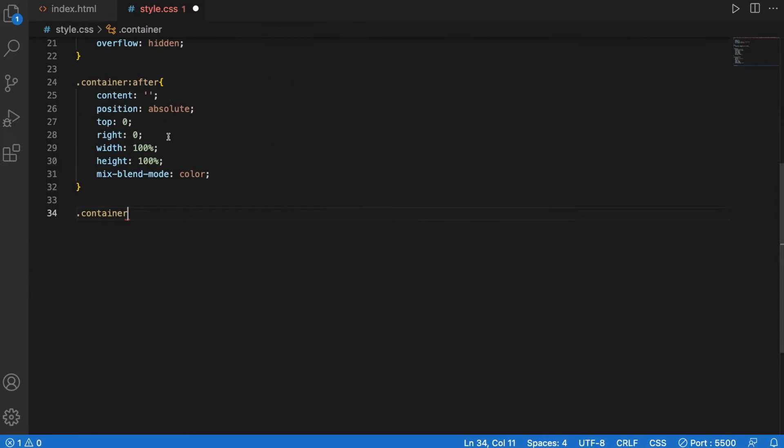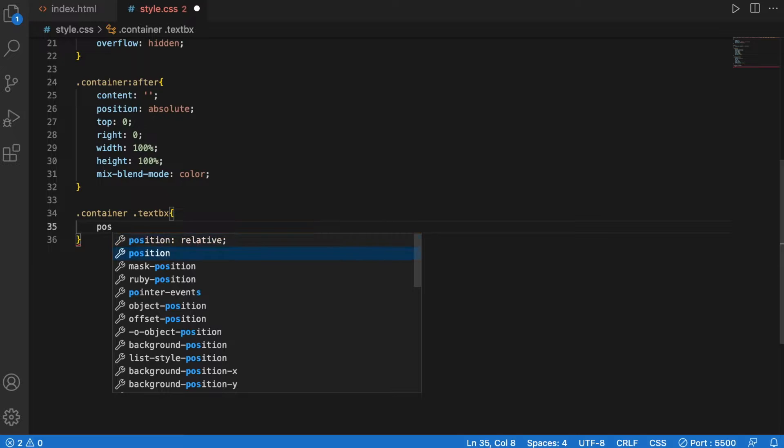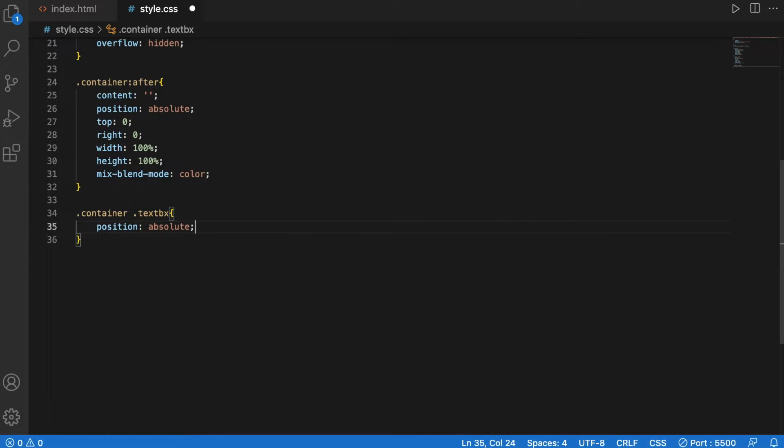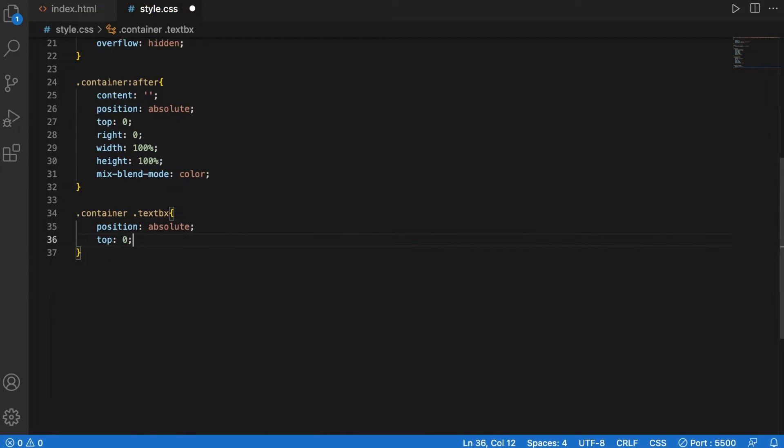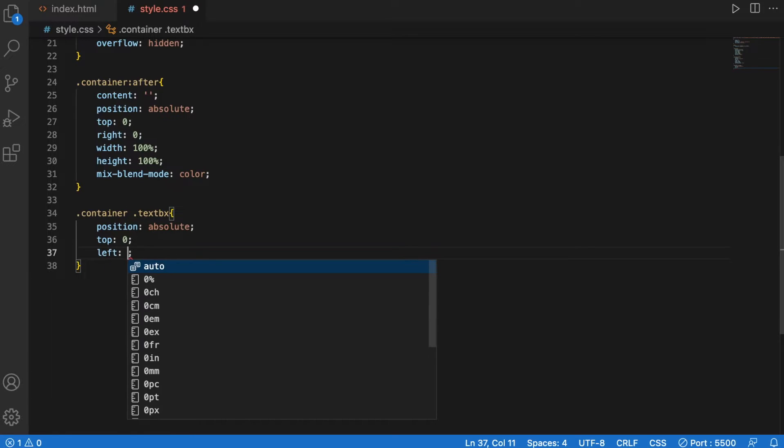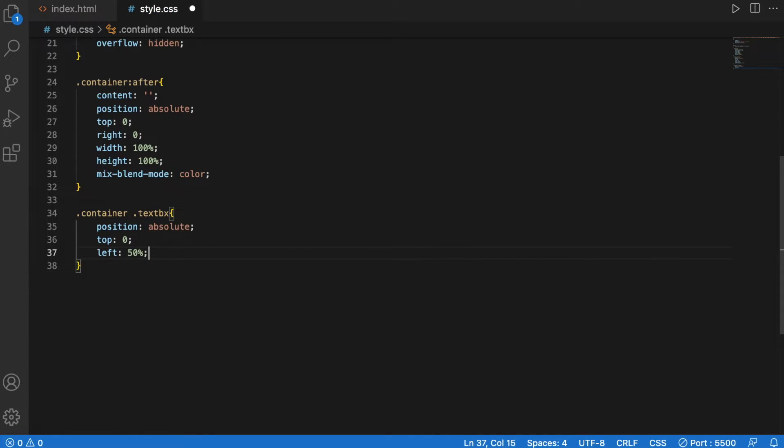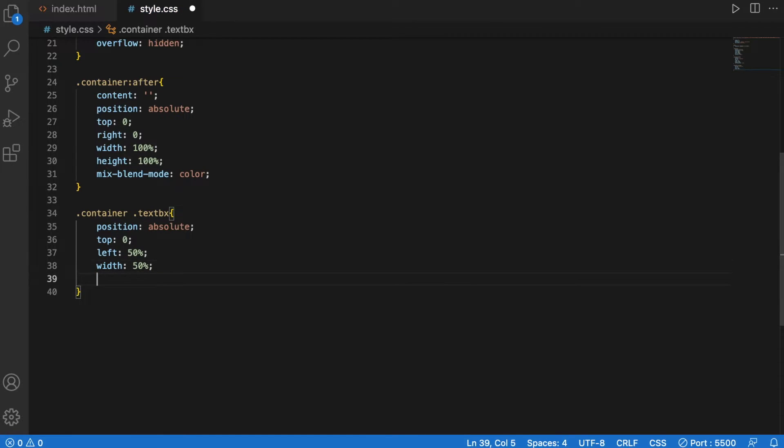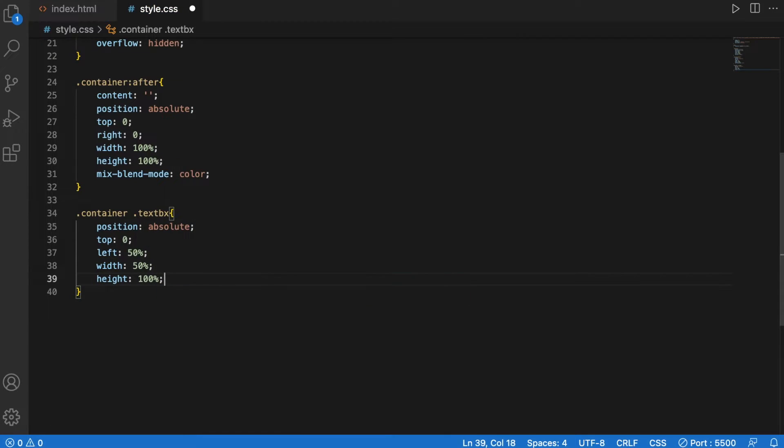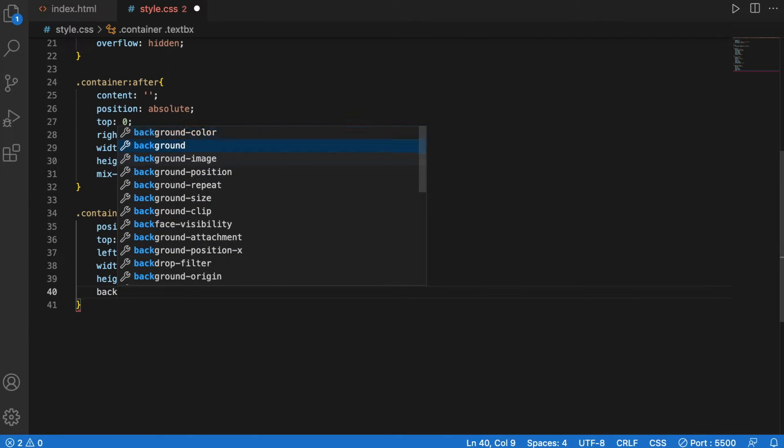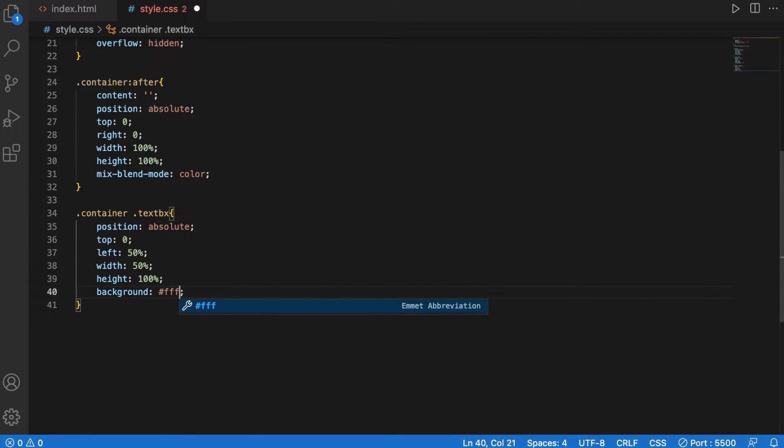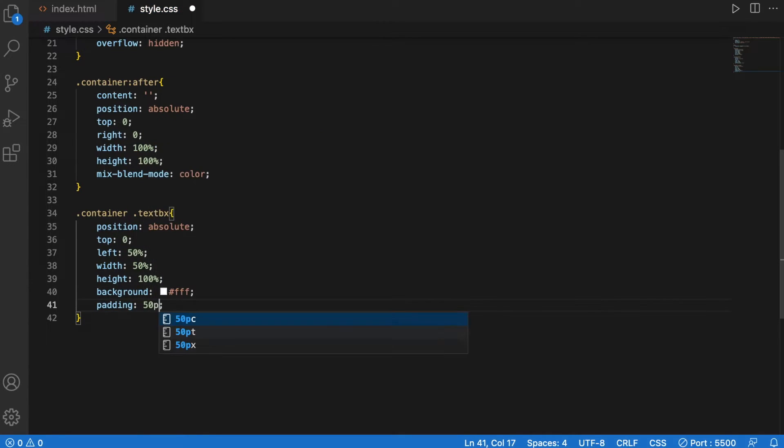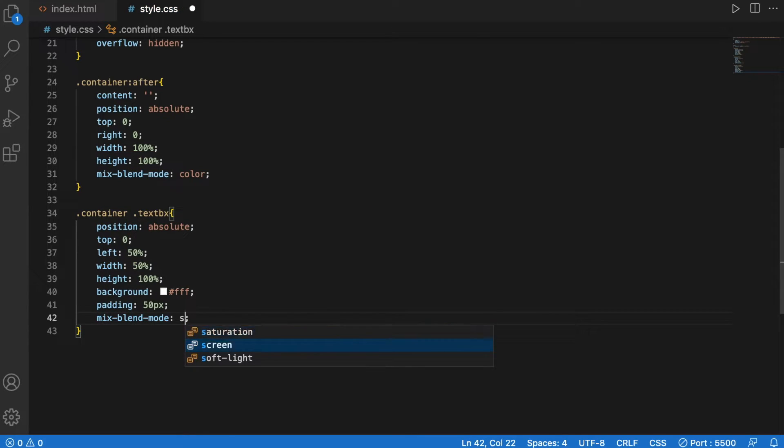Textbox. Position is absolute. Top is zero. Left is 50%, width is 50%, height is 100%, the background is white, padding is 50 pixels, mixed blend mode screen.